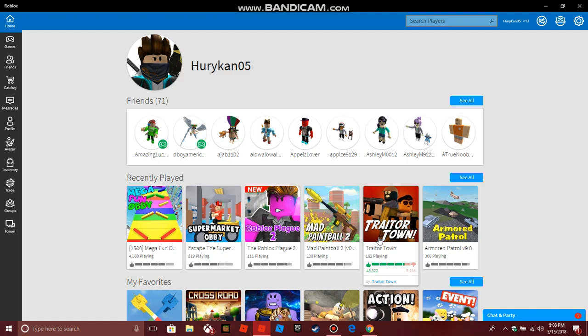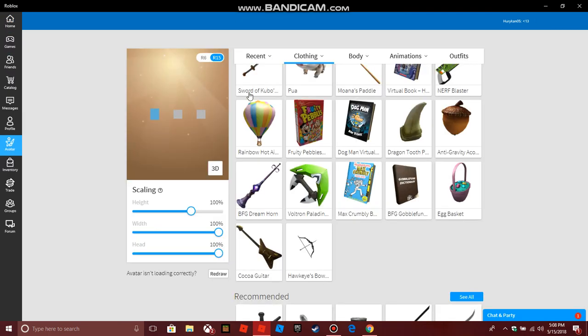Anyways, for this tutorial, the following you need is a Roblox account, a computer, and a browser, or the Roblox app on Windows 10.